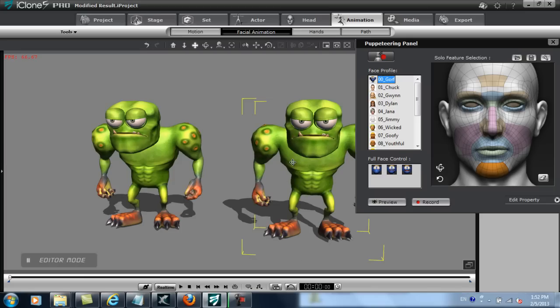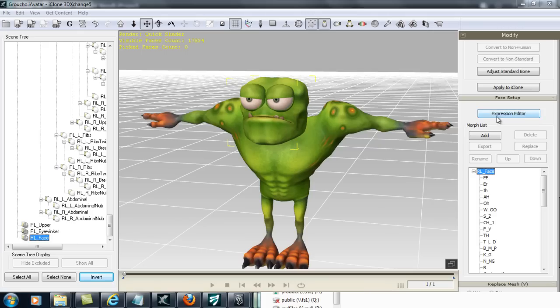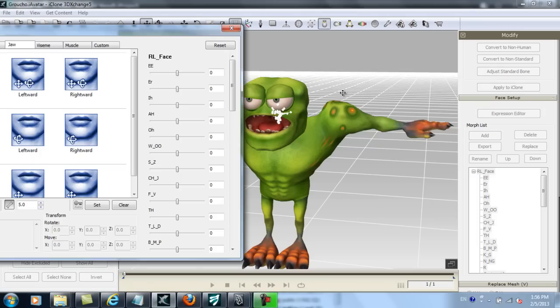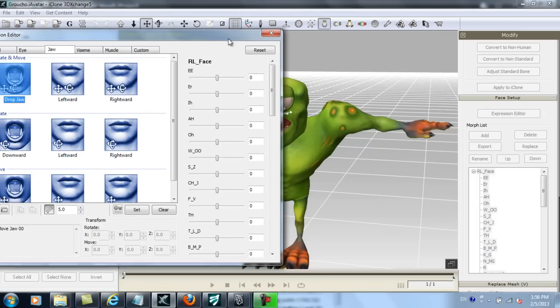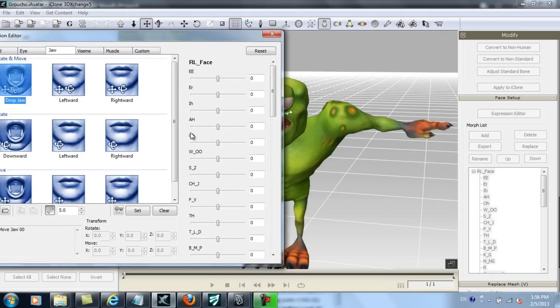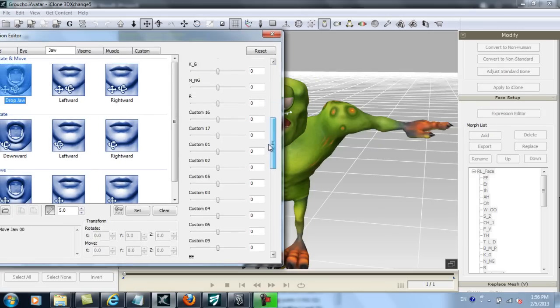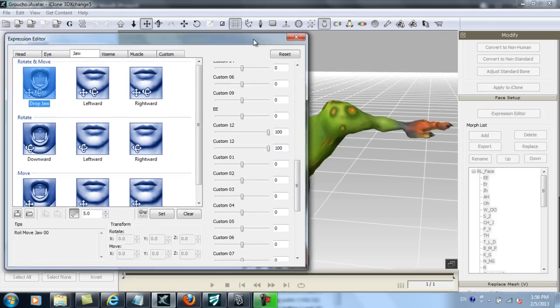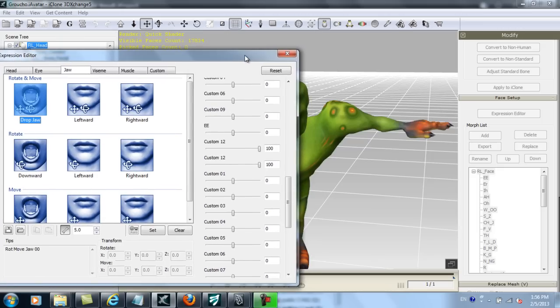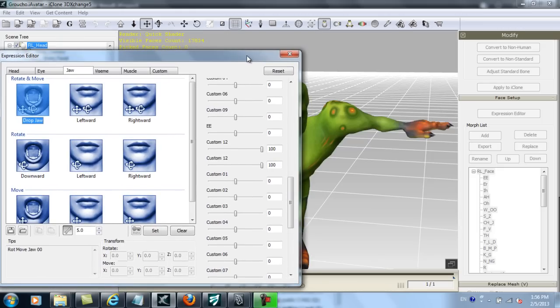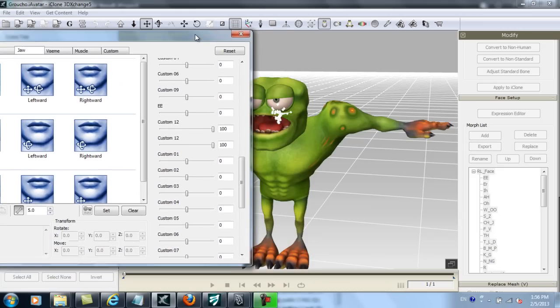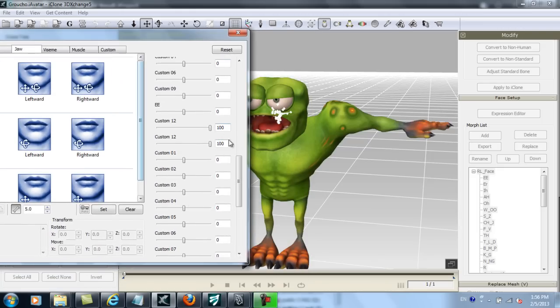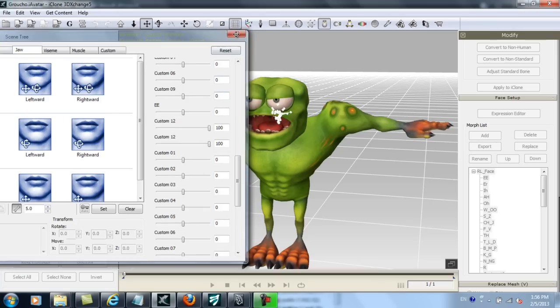The first step to doing this is to load your model into 3DEXchange and open up the expression editor like I've done here. I'm in the jaw tab and you can see that each facial state has a slider on the right side that determines the extremity of any expression. This jaw down profile is the one that I'm going to modify and you can see that the custom 12 sliders are maxed out for this expression.